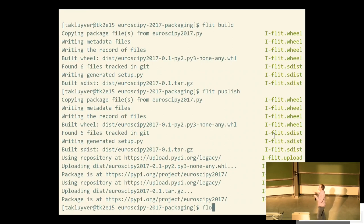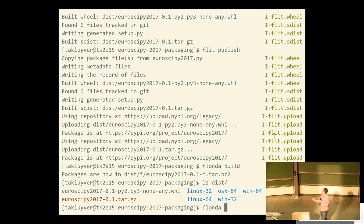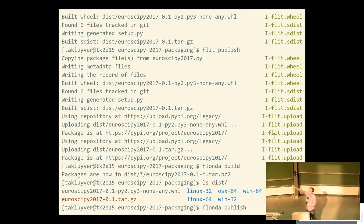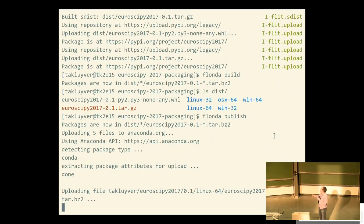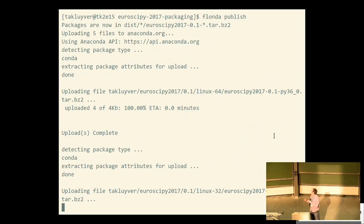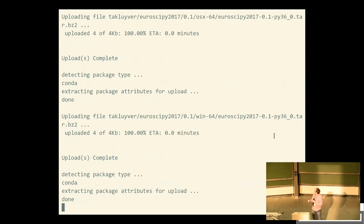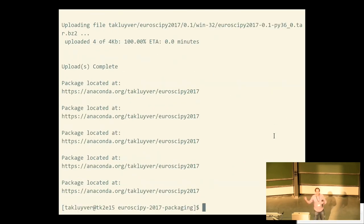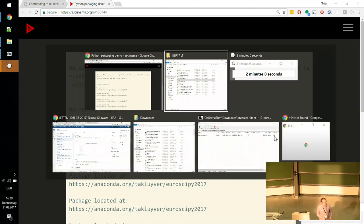Now we're going into the wilds of the untested bit that you definitely shouldn't use yet, which is Flander, which converts Flit information to conda packages. That has just built conda packages for five different platforms: 32-bit and 64-bit Linux and Windows, and 64-bit macOS. And now we're just uploading them to anaconda.org. Just about done. Thank you.